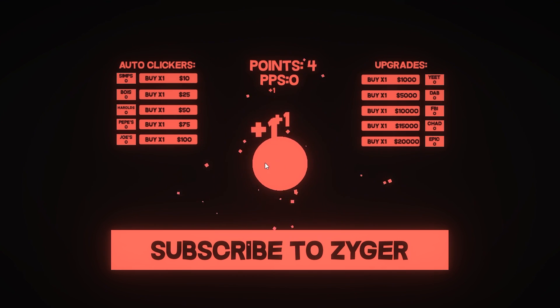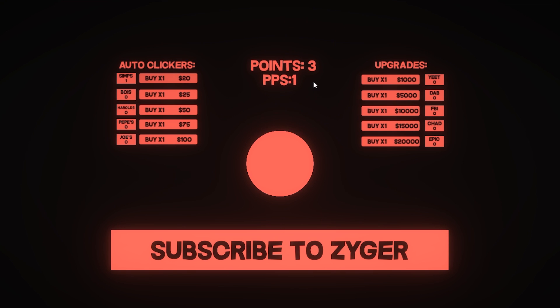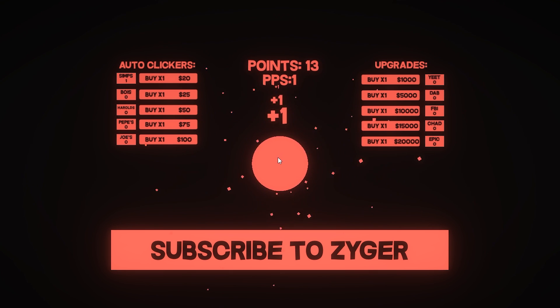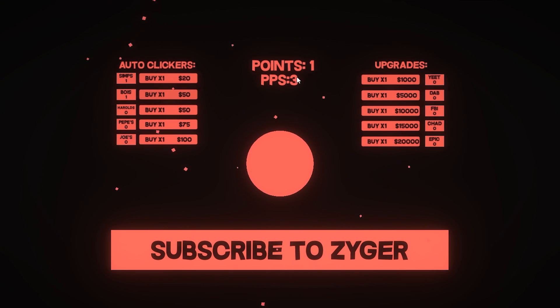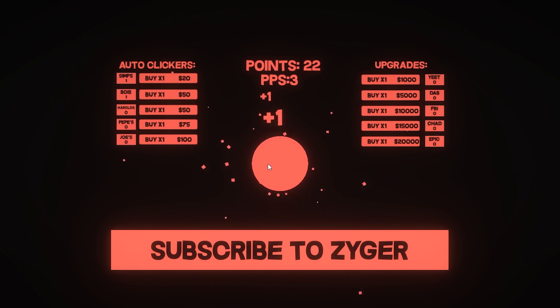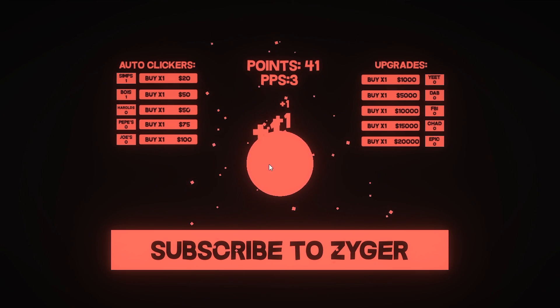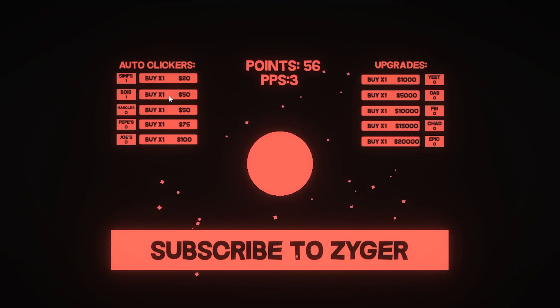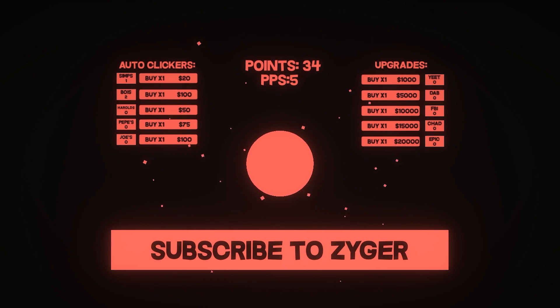But anyway, let me show you what happens. So we can grab a bunch of points and we've got 10 so we can buy this and it makes a little particle effect. And currently my PPS is 1 so you can see the points are increasing every second. But I can obviously buy more such as this one for 25 and it's now 3 because this one gives me 2 PPS and it's just increasing so on and so on. Now you can keep playing this and the game is already playable, but I'm going to make a few little changes here and there to make it a little bit better.